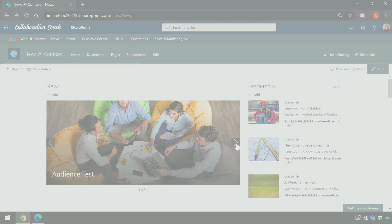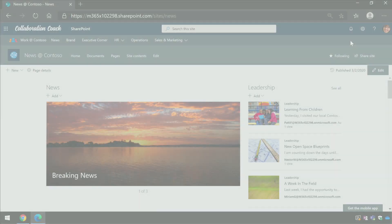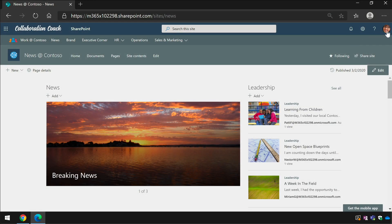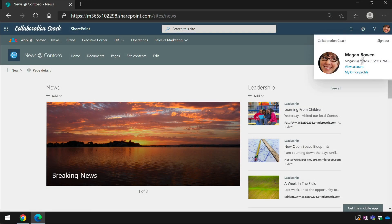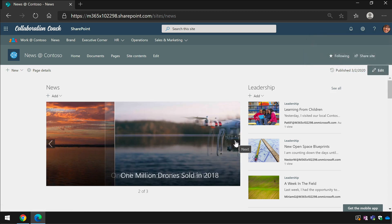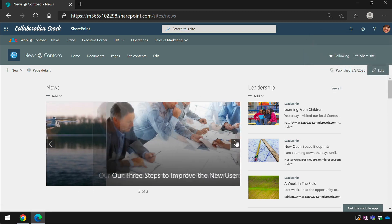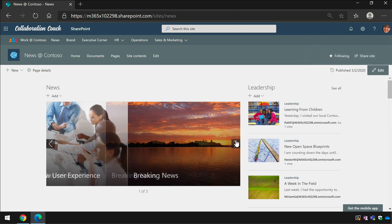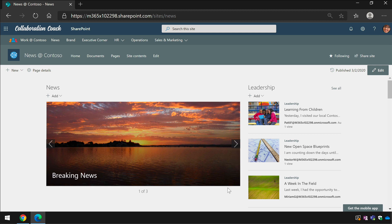If I now switch to another browser where I'm logged in as Megan, she can only see three news items in the carousel. That's because the missing news page is targeted to an audience which consists of groups that she is not a member of.